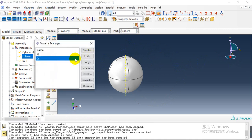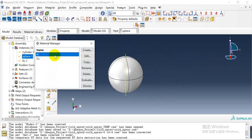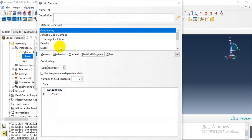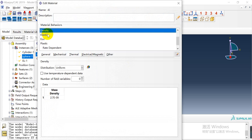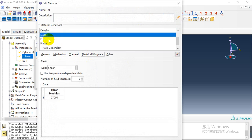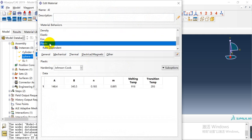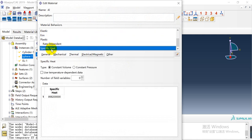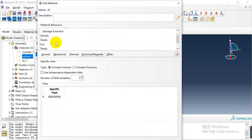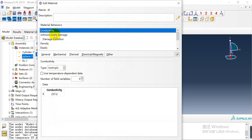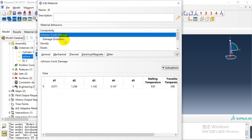For the properties, we defined the aluminum material parameters. We have defined density, elastic equation of state, plastic, specific heat, ductility, and damage.